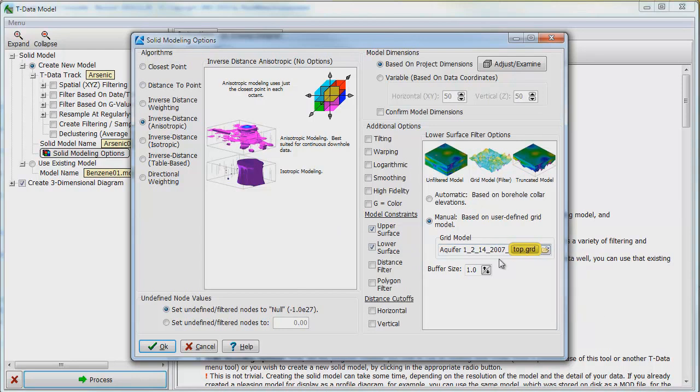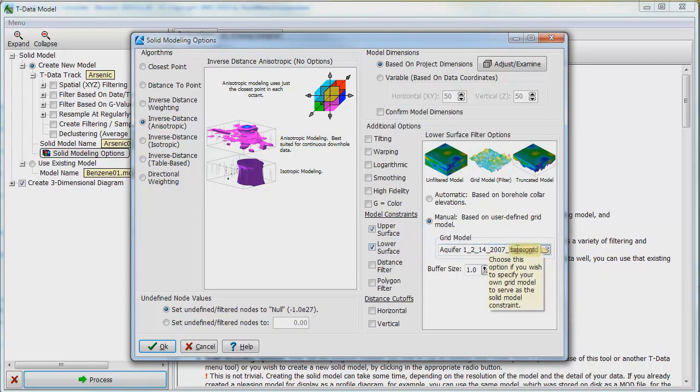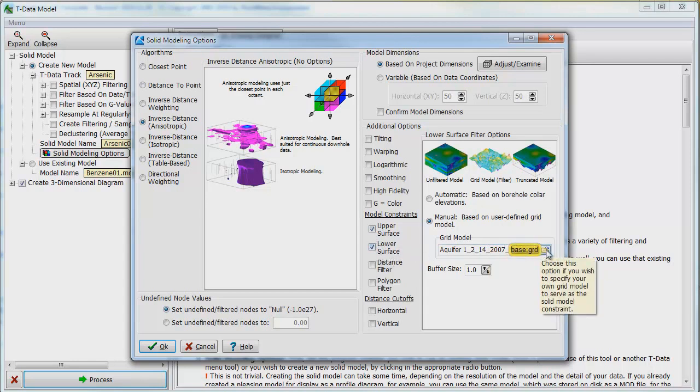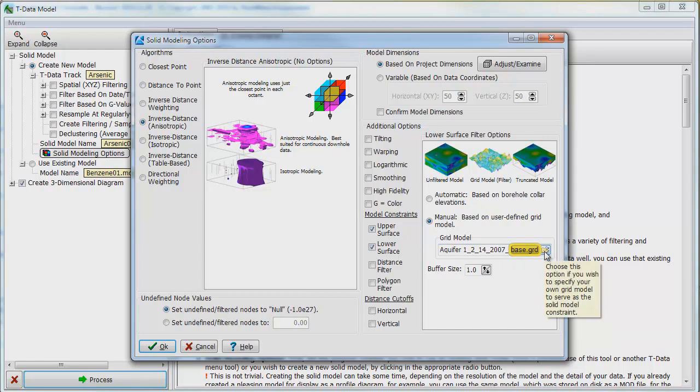Also, check the Lower Surface box in the Model Constraints section and select the Aquifer 1, 2, 14, 2007 base grid file to constrain the bottom of the model.